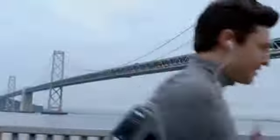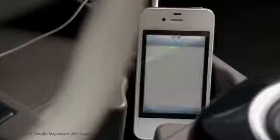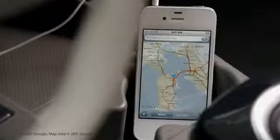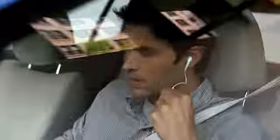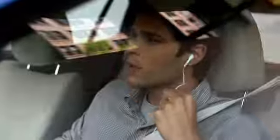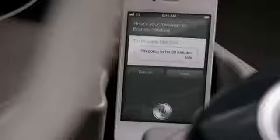Play my running mix. What's the traffic like around here? Here's the traffic. Text my wife. I'm gonna be 30 minutes late.